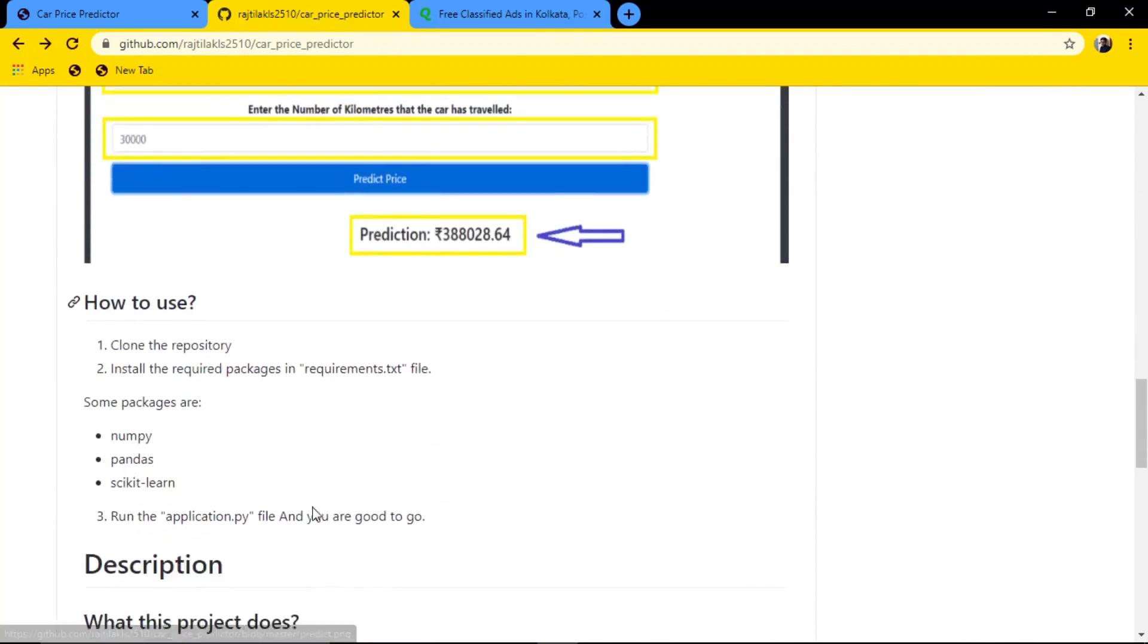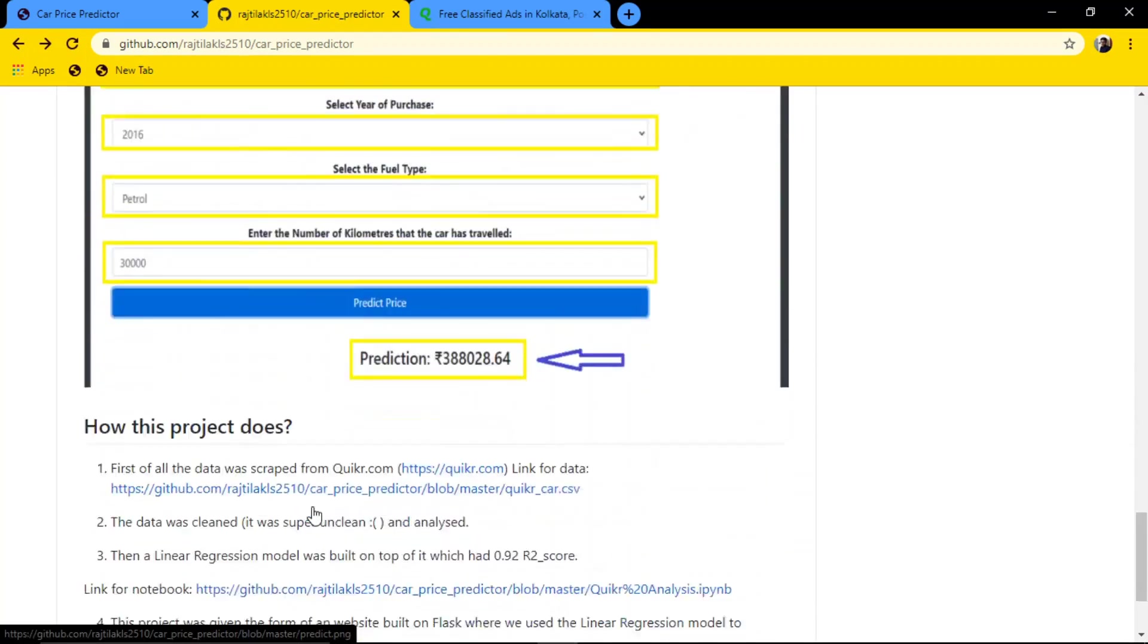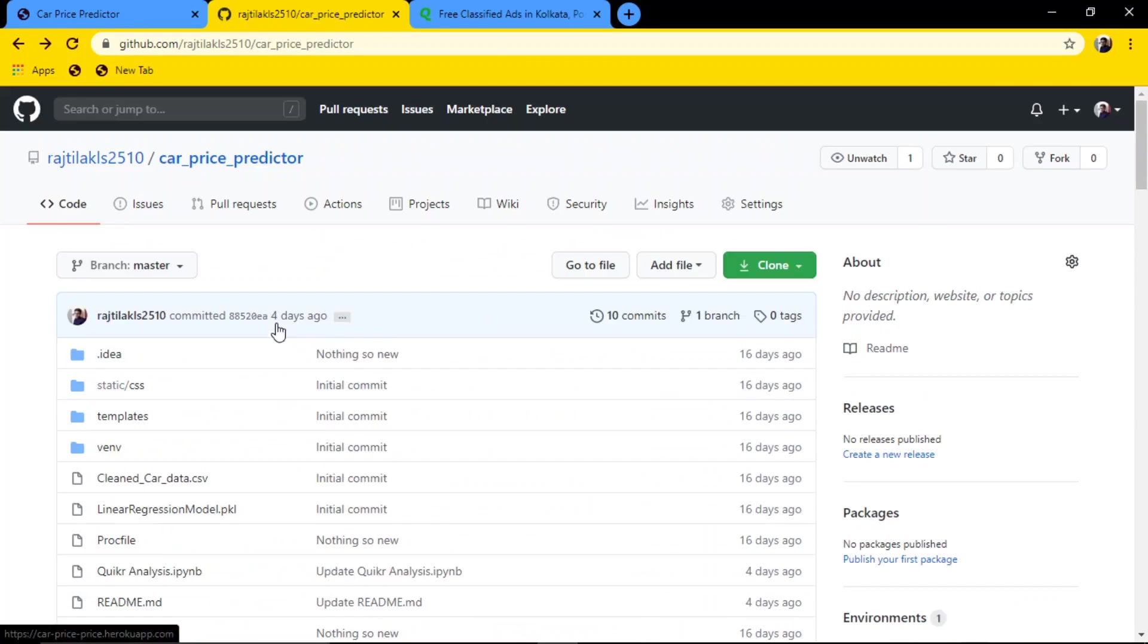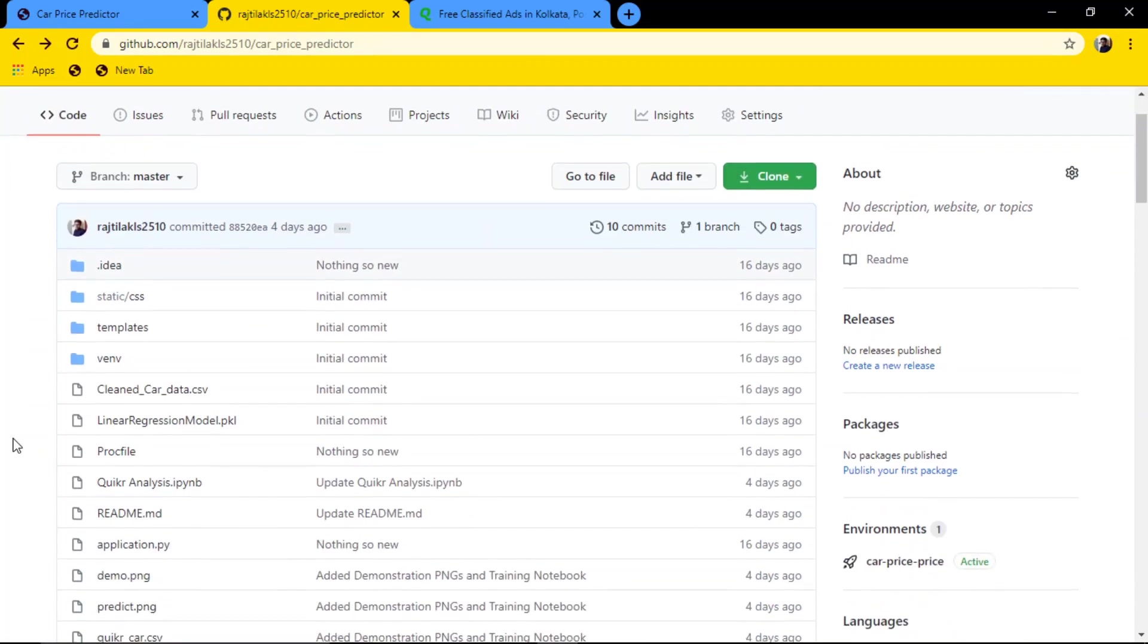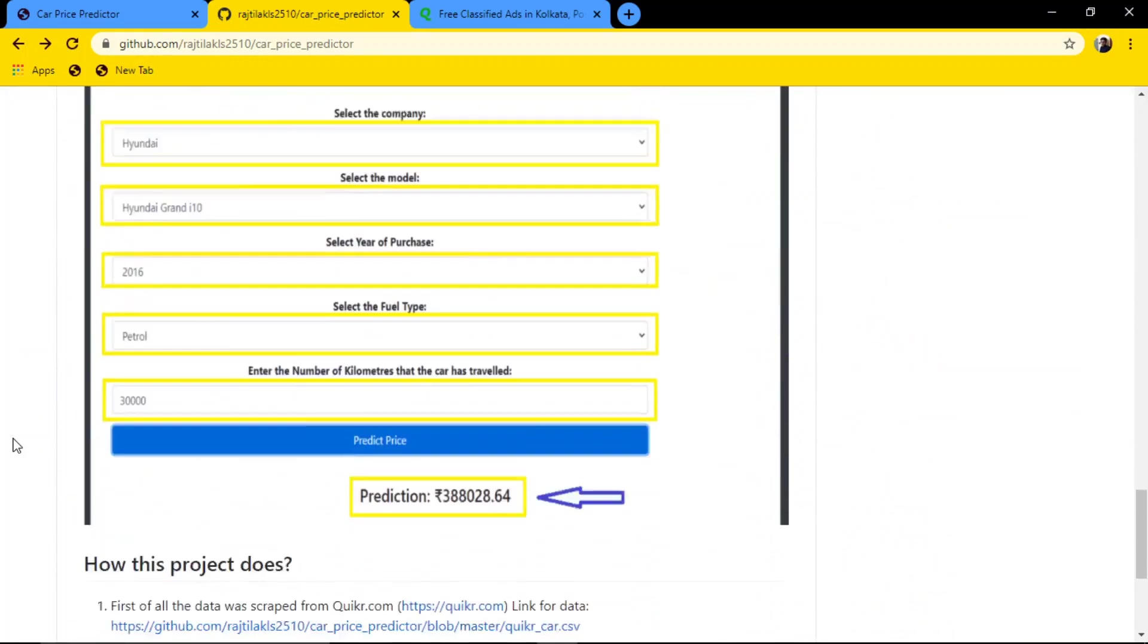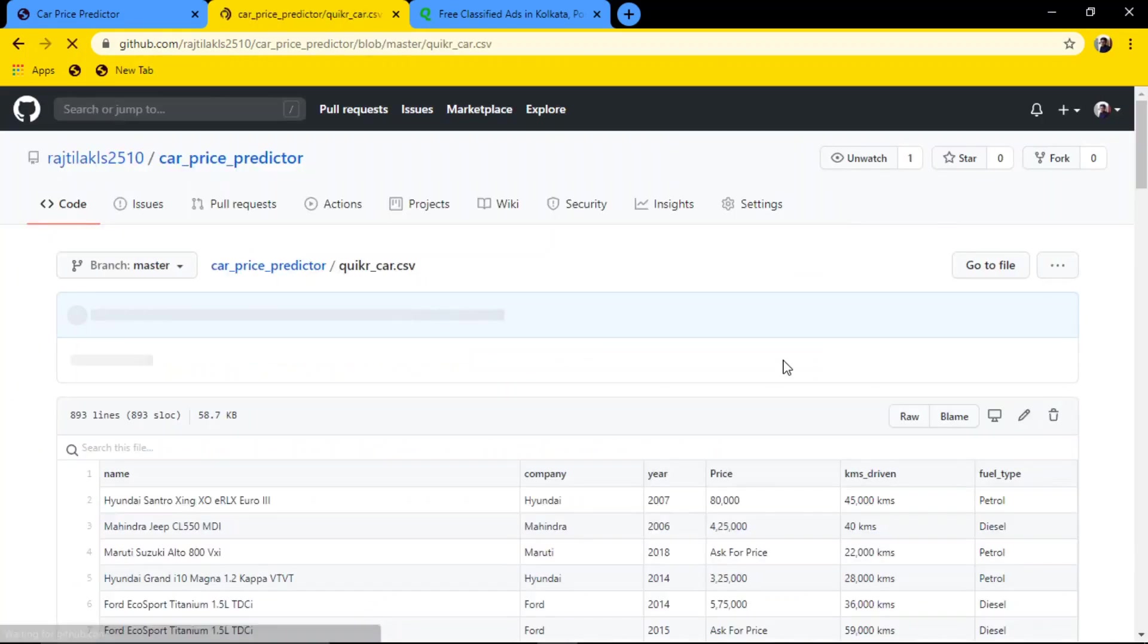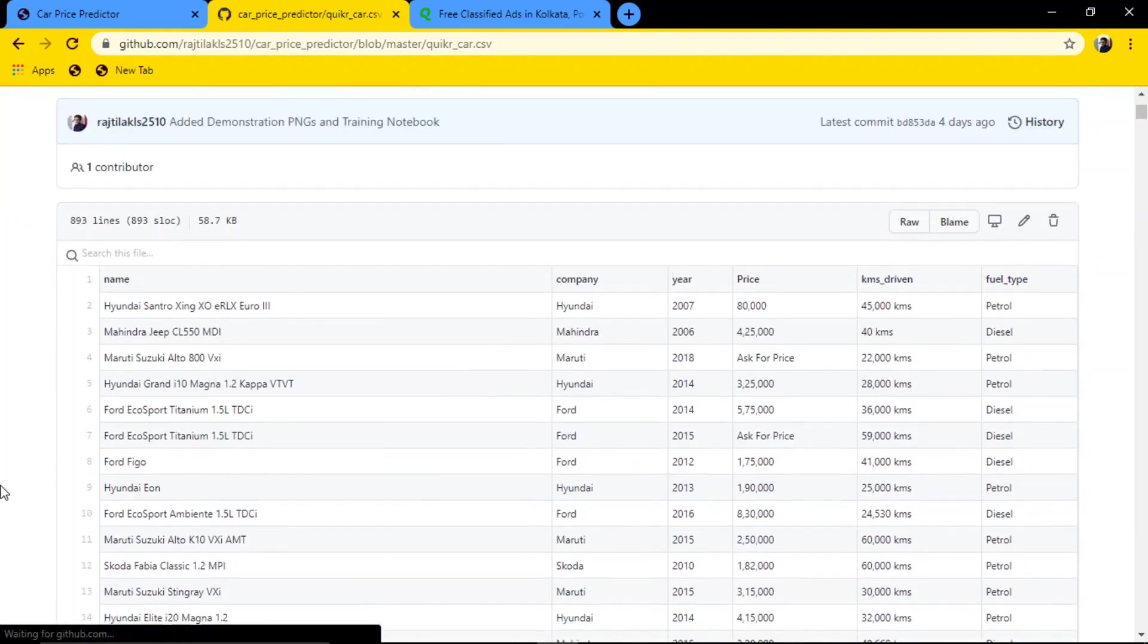The CSV file link should be here somewhere. This is the GitHub link. I'll share it in the description below. This is the project link, and when you go to this link, I'll give the link of the dataset in the description below also.